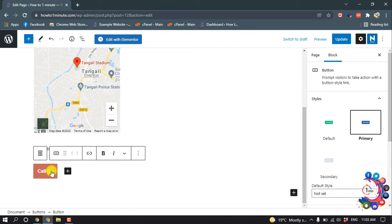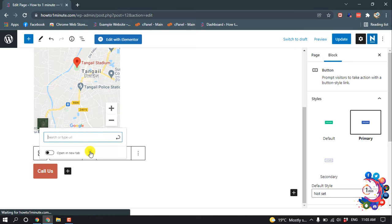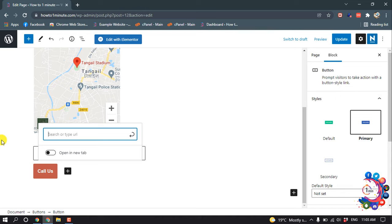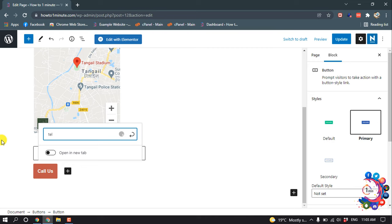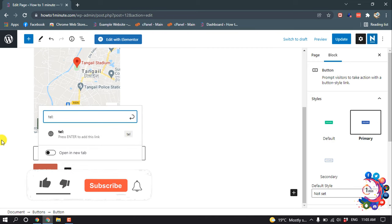Okay, now select this button and click on this link. And here you have to put your number, but before that type here tel: colon and now enter your phone number here.